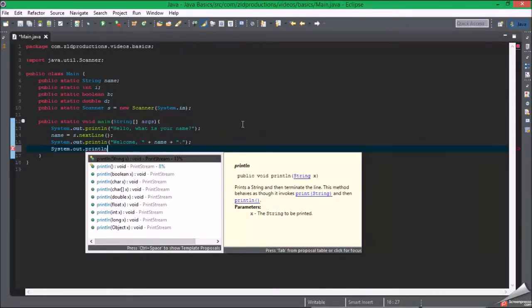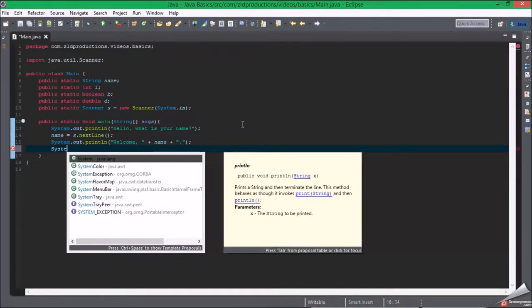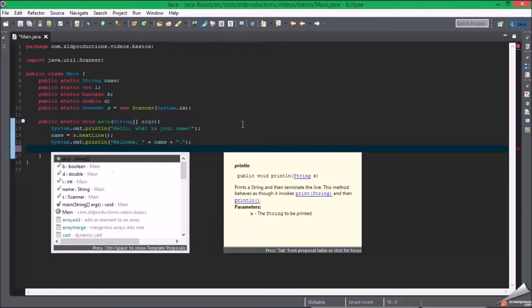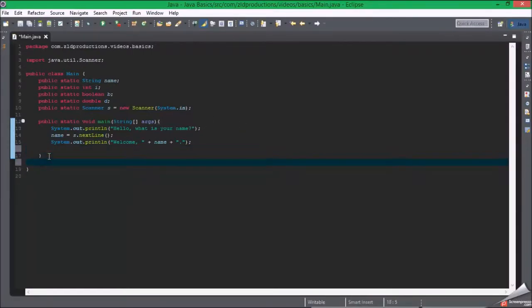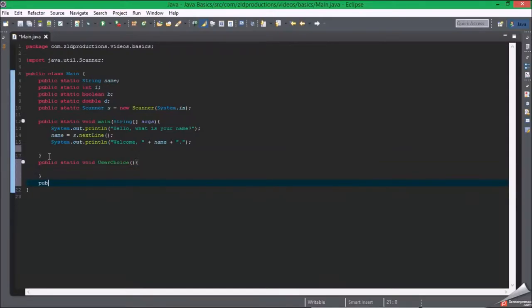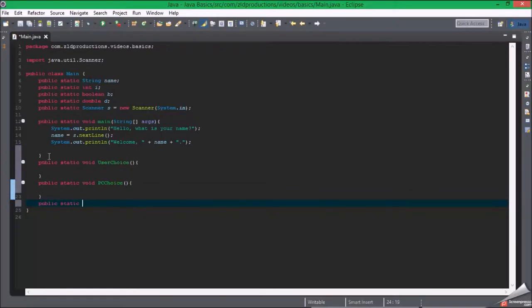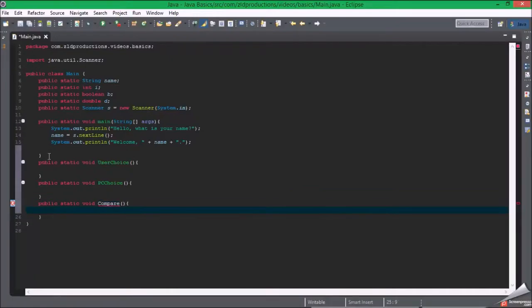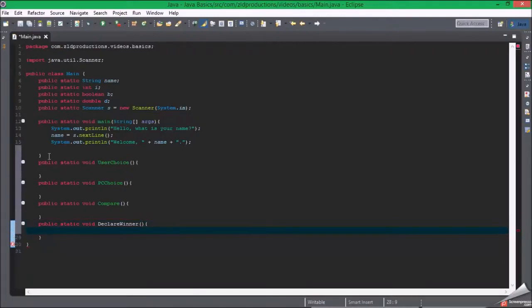I'm gonna make a rock-paper-scissors game. So public static void user choice, public static void PC choice, public static void compare, public static void declare winner.